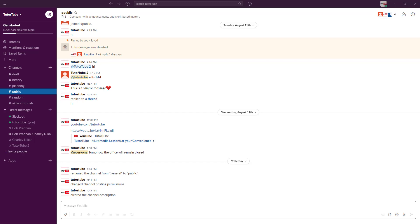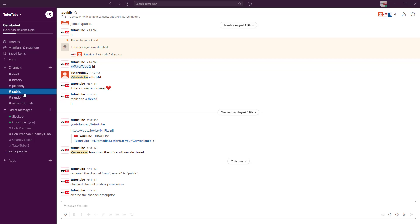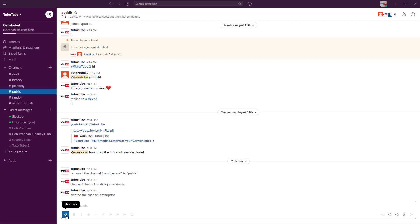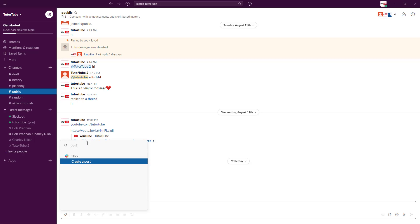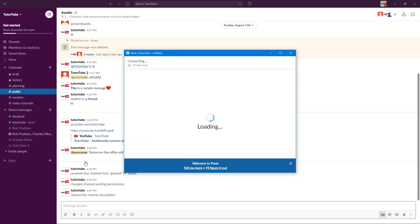Let's say you have a lot of information that you want to share with other members. Instead of sending a message, you might want to create a post. In a public channel, to create a post, click on the shortcuts icon. You can see there's an option called 'Create a Post', or you can find it from the menu and it will show up just like this.